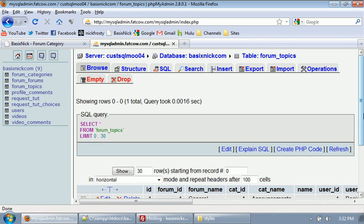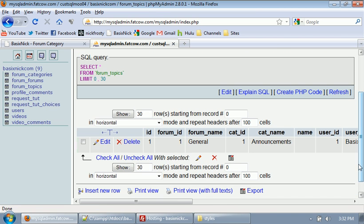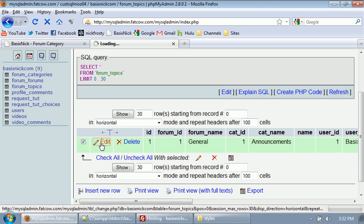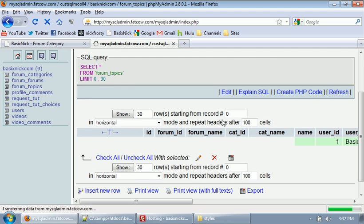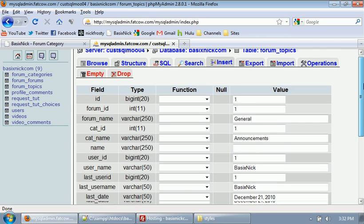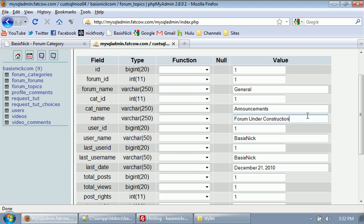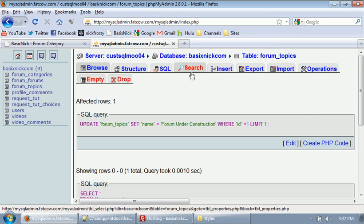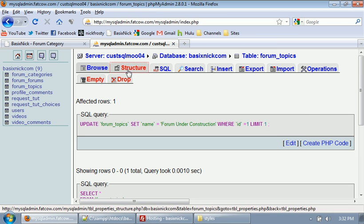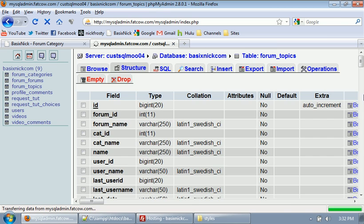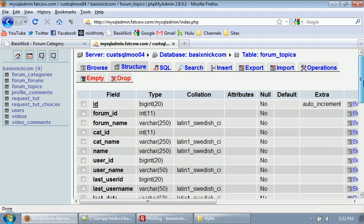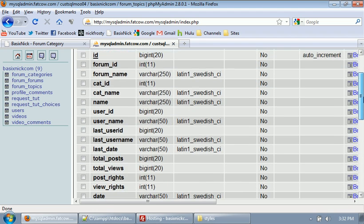Then I'm going to go to browse, click edit, and I'm going to add in a topic name of, how about just forum under construction. That'll work. I'm going to hit enter to save that information. And if we go back to browse, we have all of our fields inserted and everything.